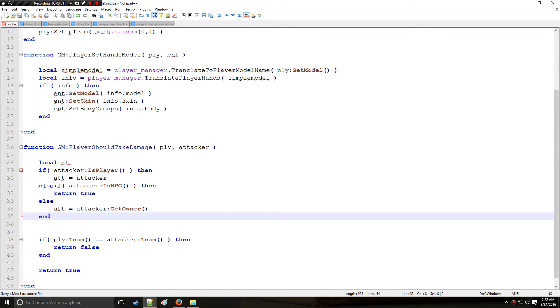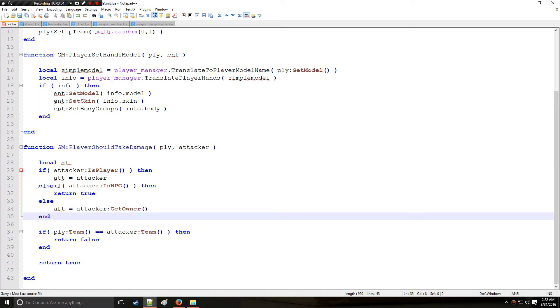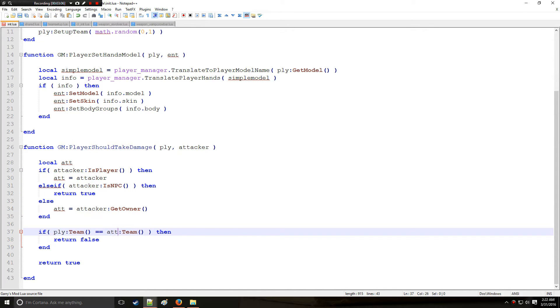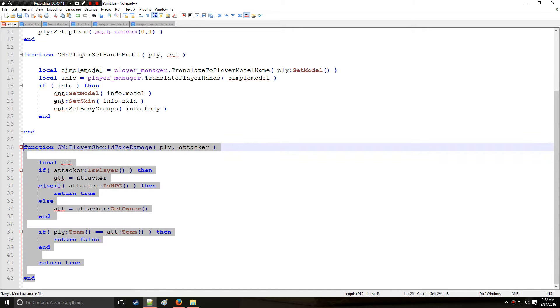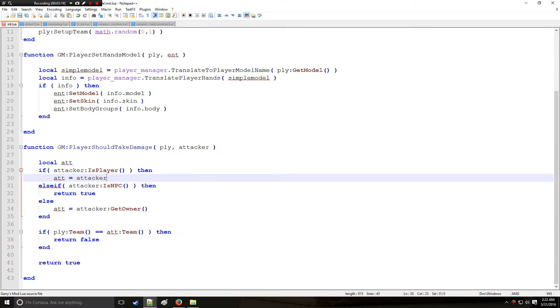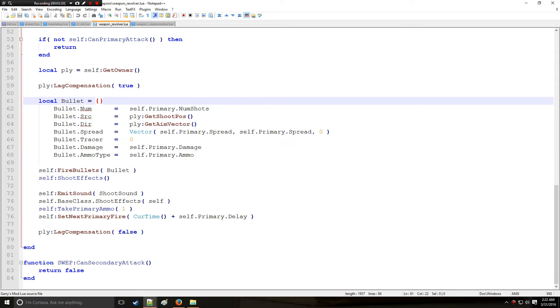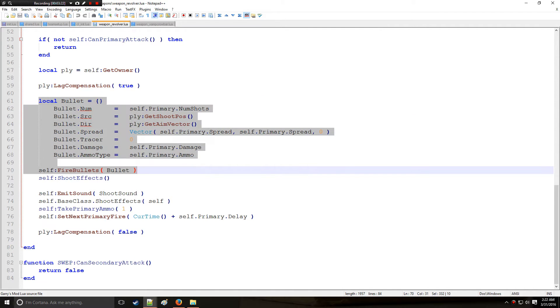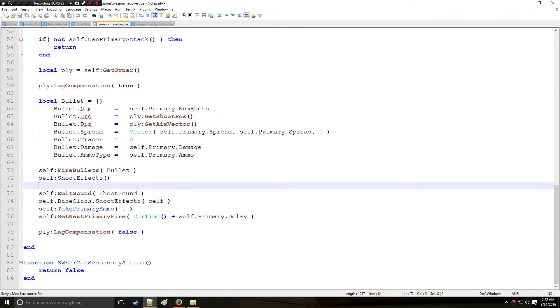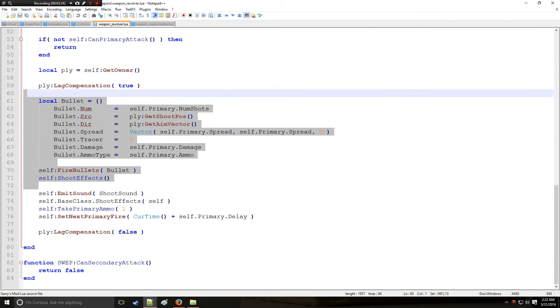So now instead of putting attacker here we'll put ATT. And what this is going to do is it's going to say okay a weapon was fired at a player, for example if it was the revolver. Remember the revolver, it shoots a bullet and that's kind of an in-game mechanic here.